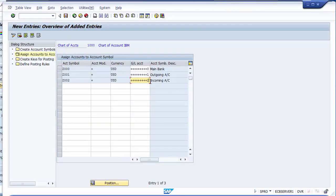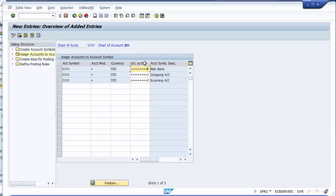If this sequence is not followed, your configuration steps for reconciling will go wrong. All last digits are taken in the sequence of 0, 1, and 2 for main bank, outgoing, and incoming respectively. When you assign the GL account with the correct last digit against the account symbol, that is what assigning the bank GL account against account symbols means. Save — your second configuration step is done.